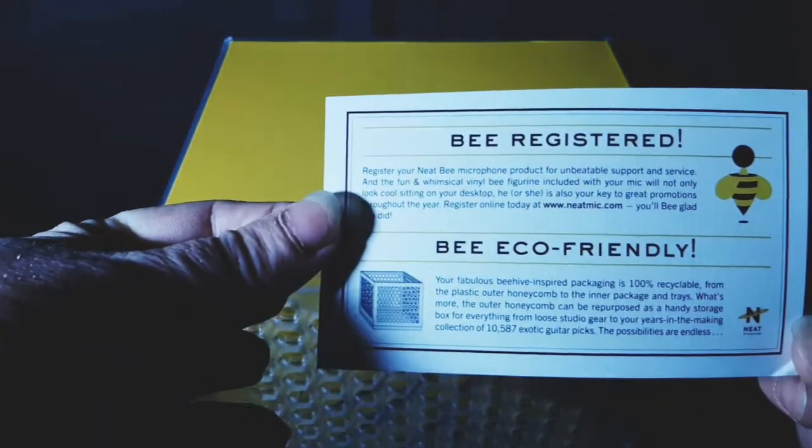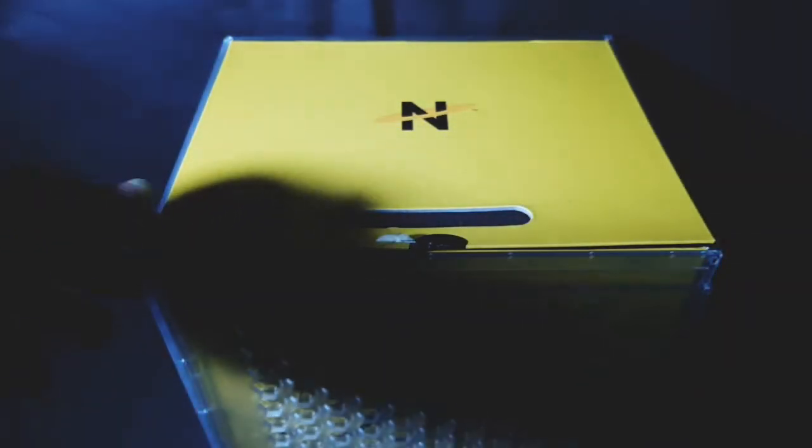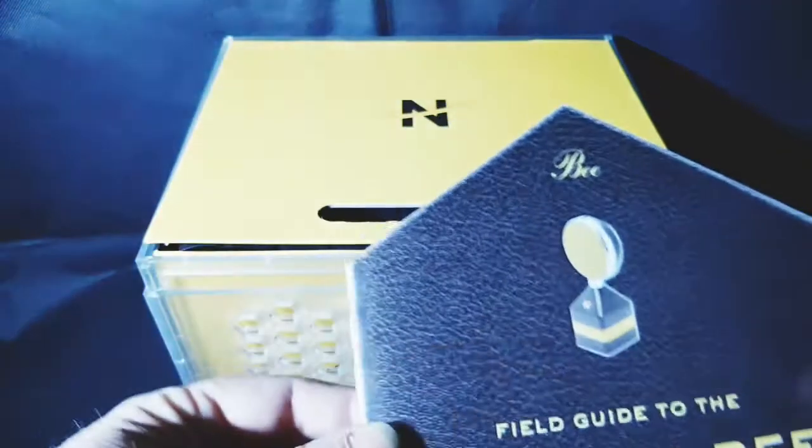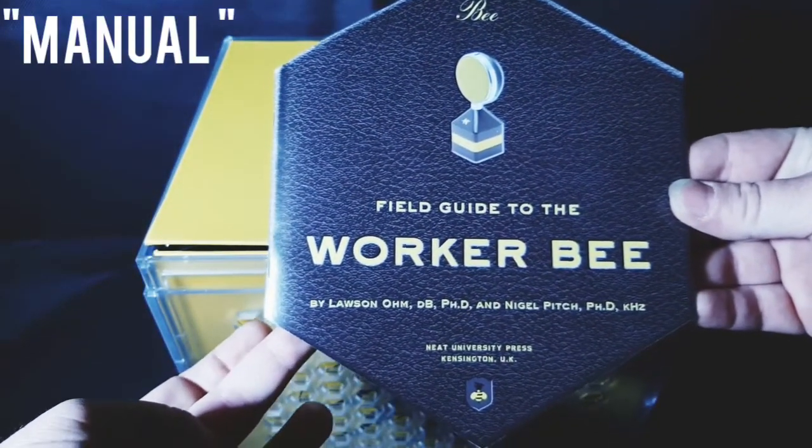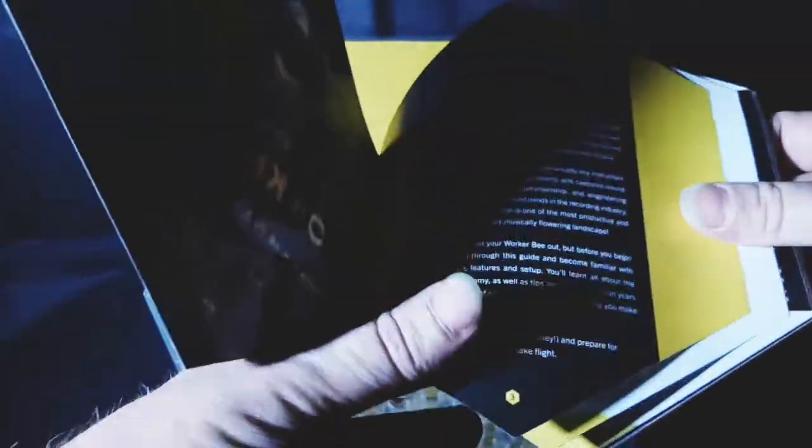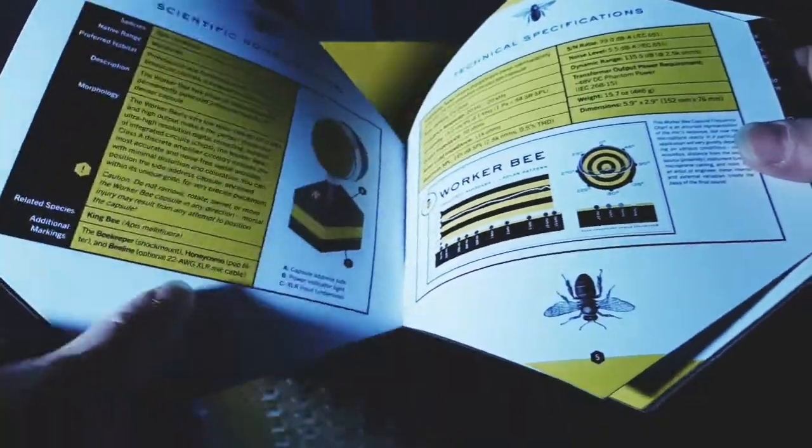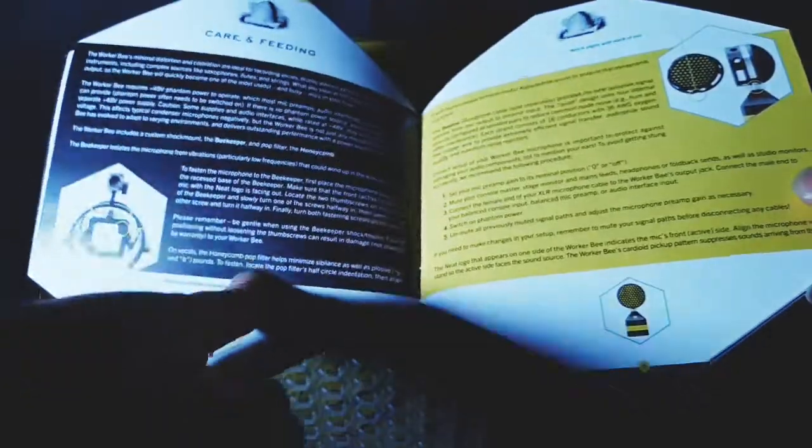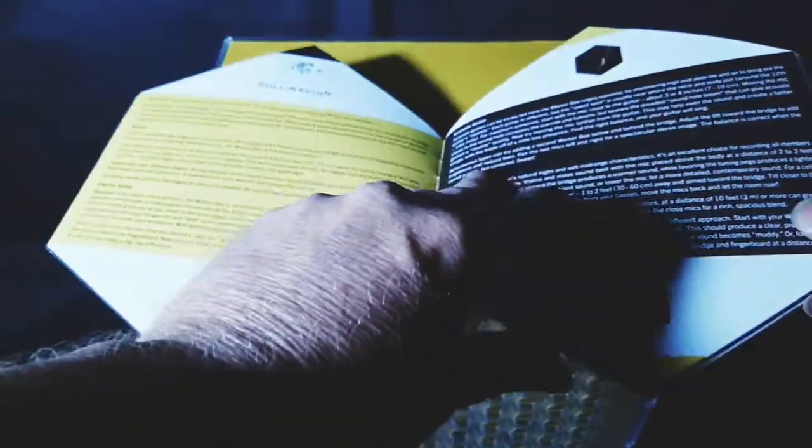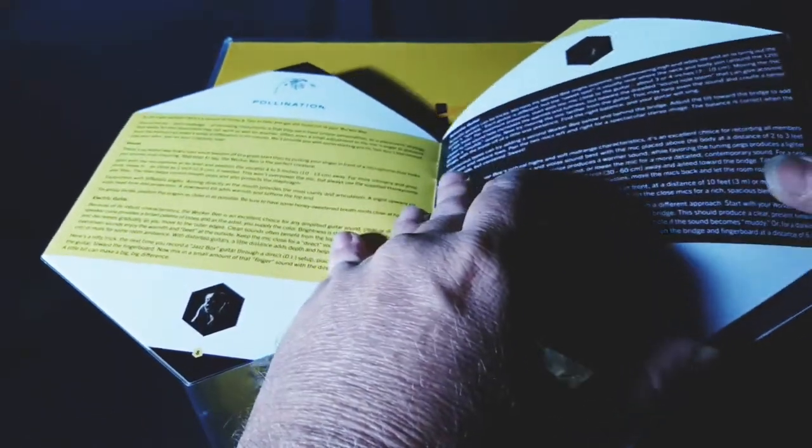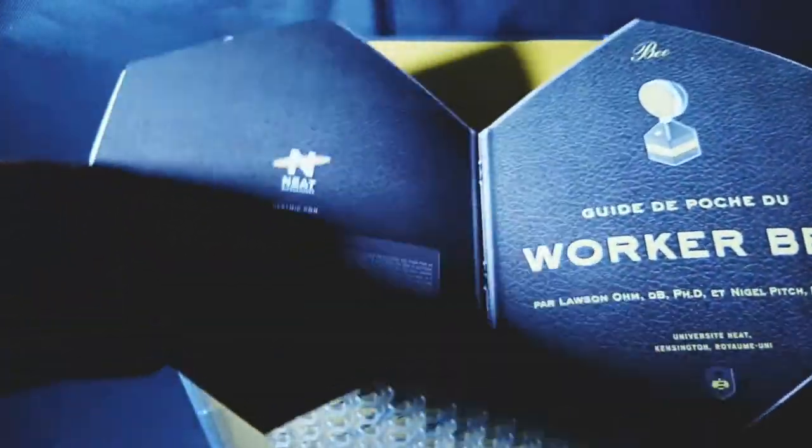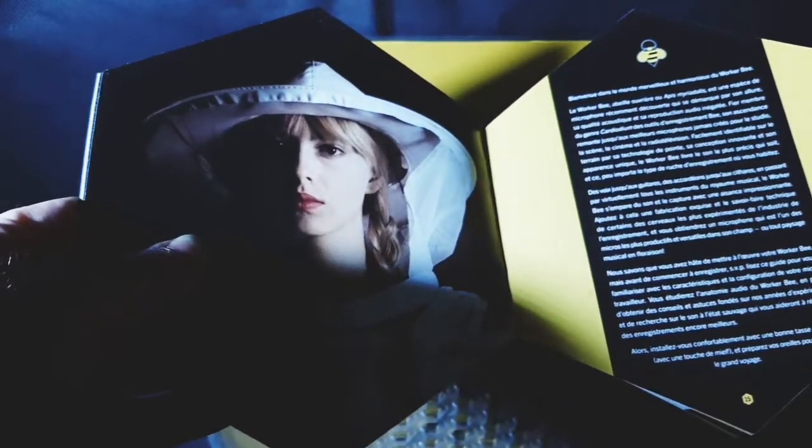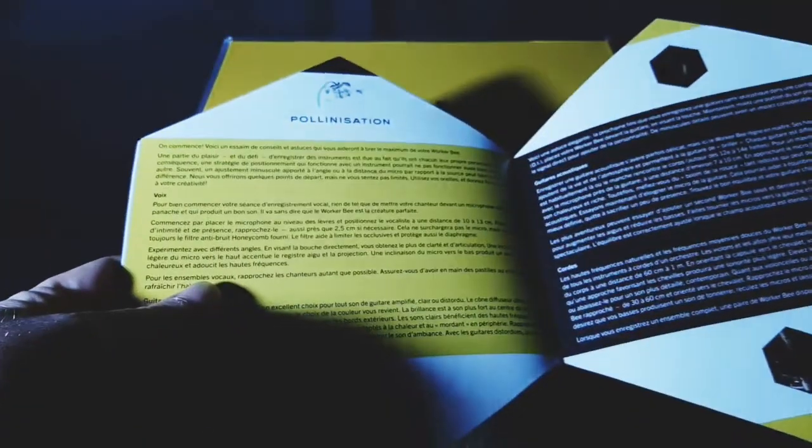We have the registration card, the field guide to the Worker Bee. There's some great information - technical specs, how to care for it, using it with vocals, electric guitar, acoustic guitar, strings. Then we have it in different languages. Awesome.